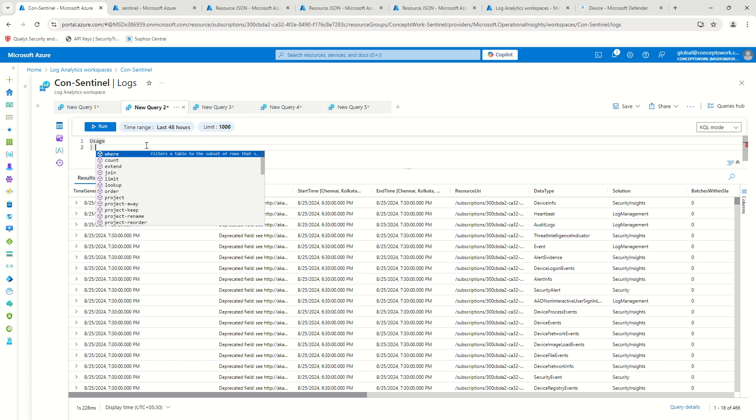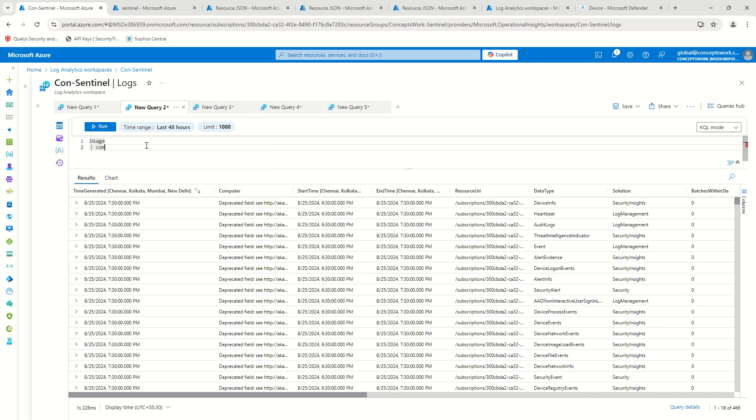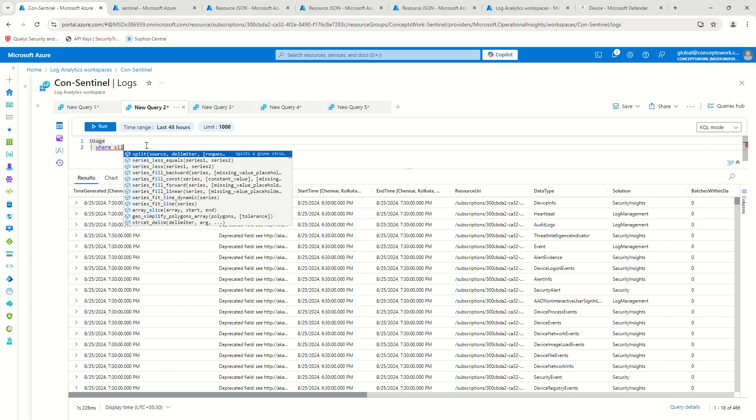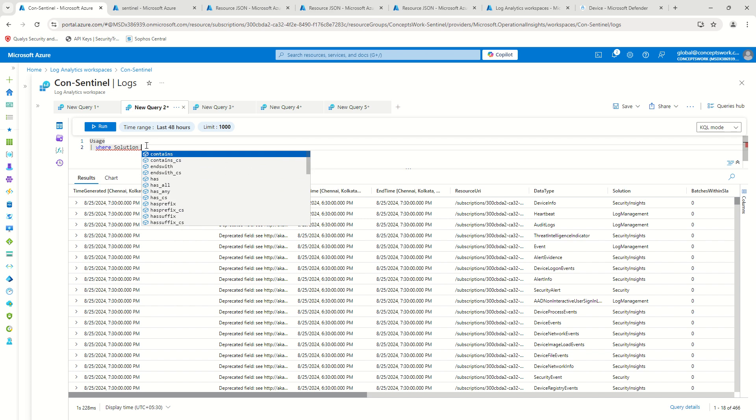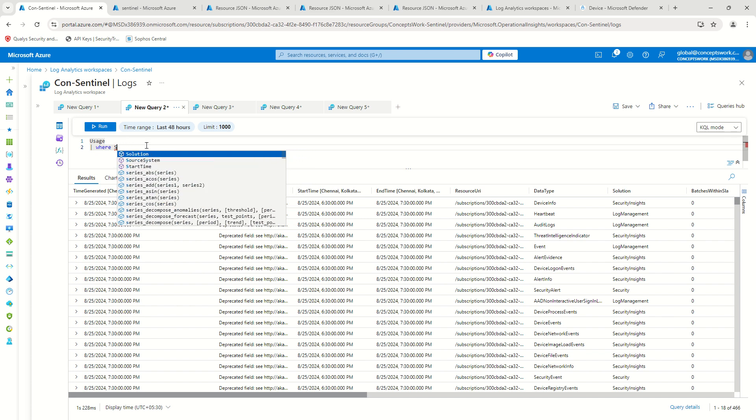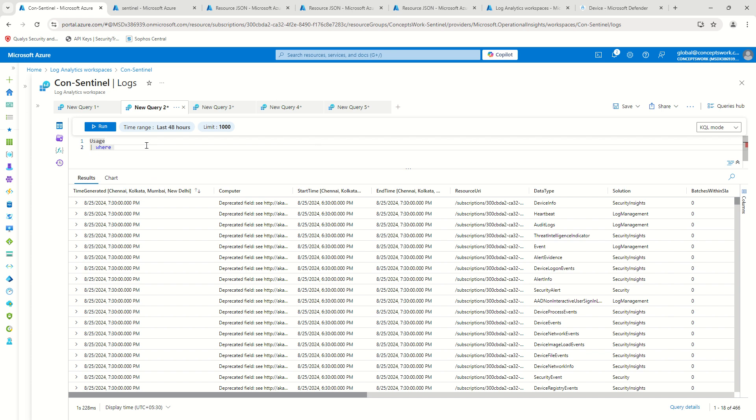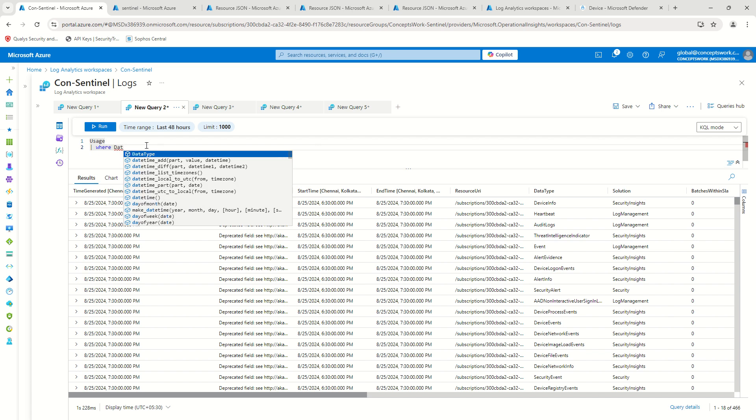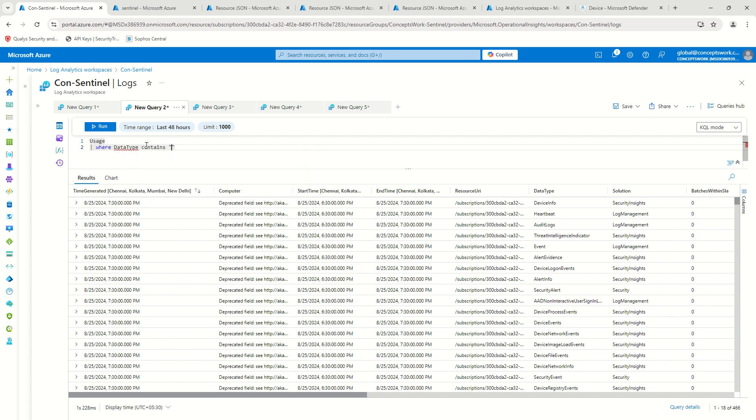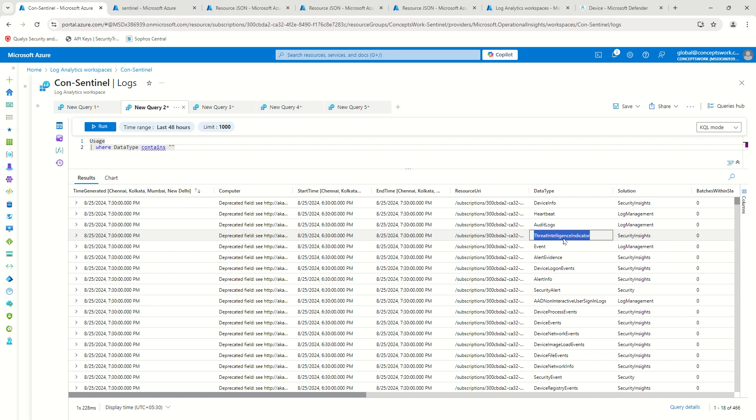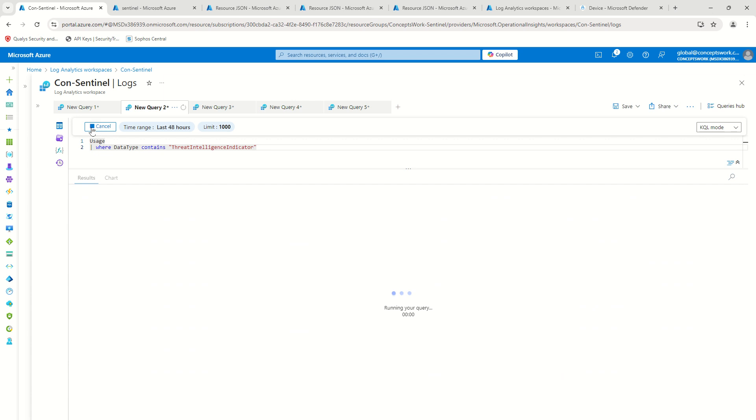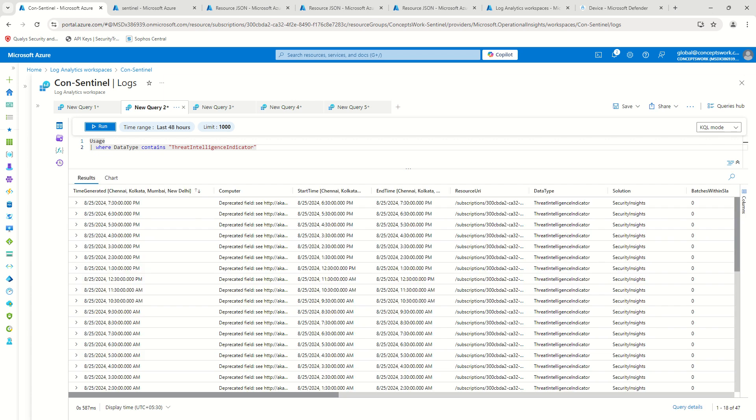So let's say I want to know the data ingestion for a specific table for last 48 hours and the table name is, let's say where data type contains threat intelligence indicator. So if I go ahead and run this, I'll get to know that how much data is ingested in each and every hour.